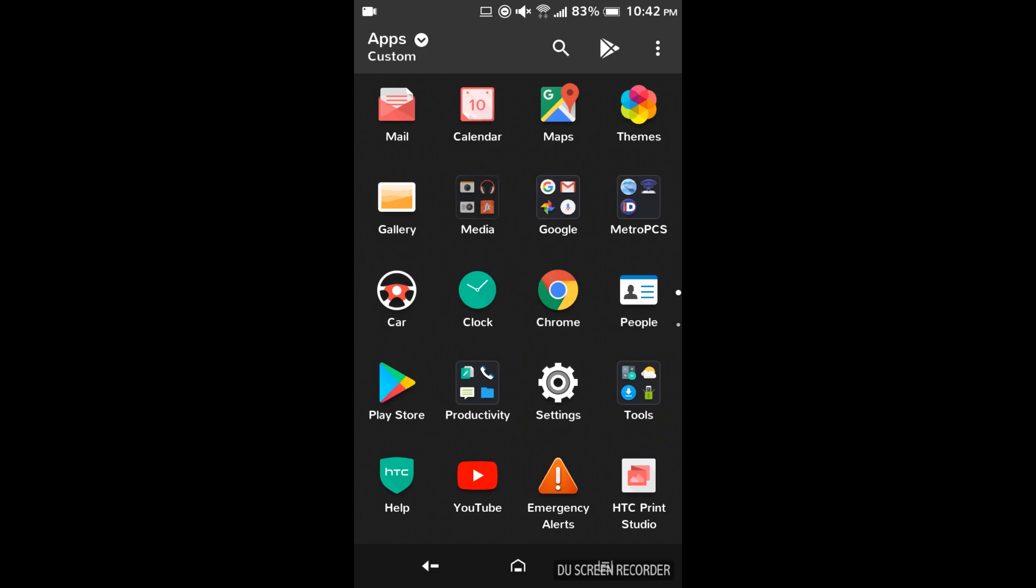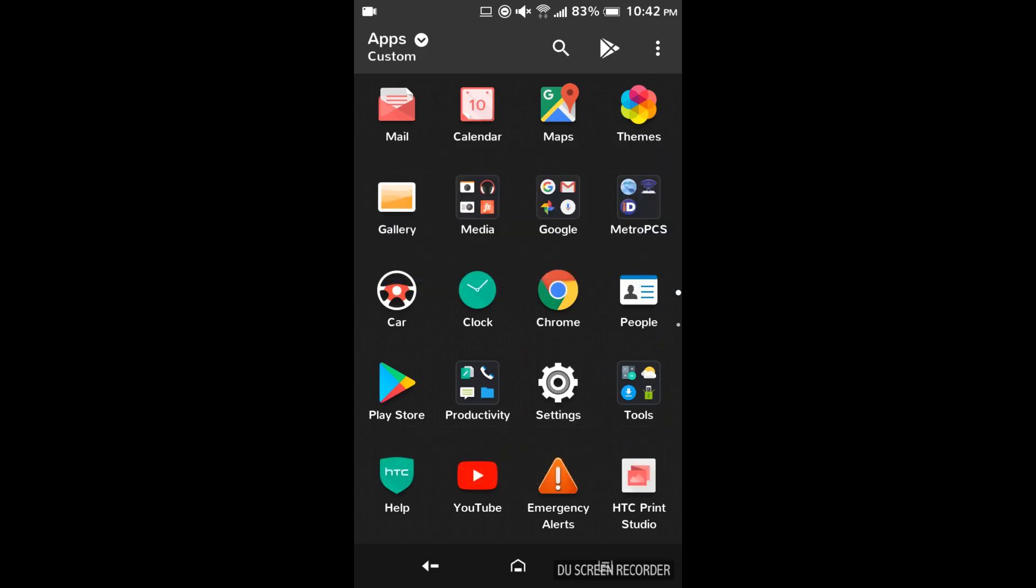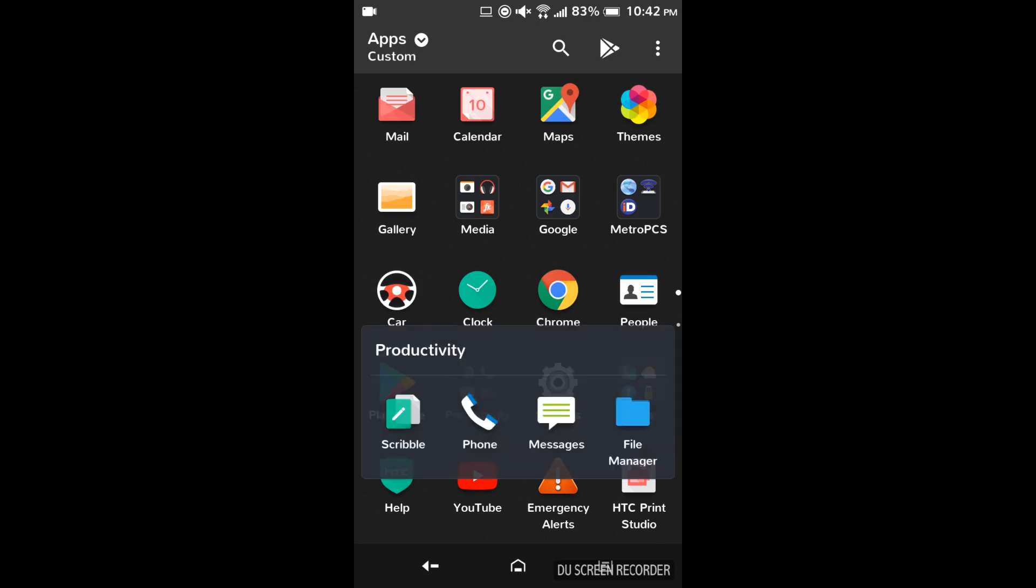And I'm just going to keep all those Google ones. And the photo editor you could remove also.